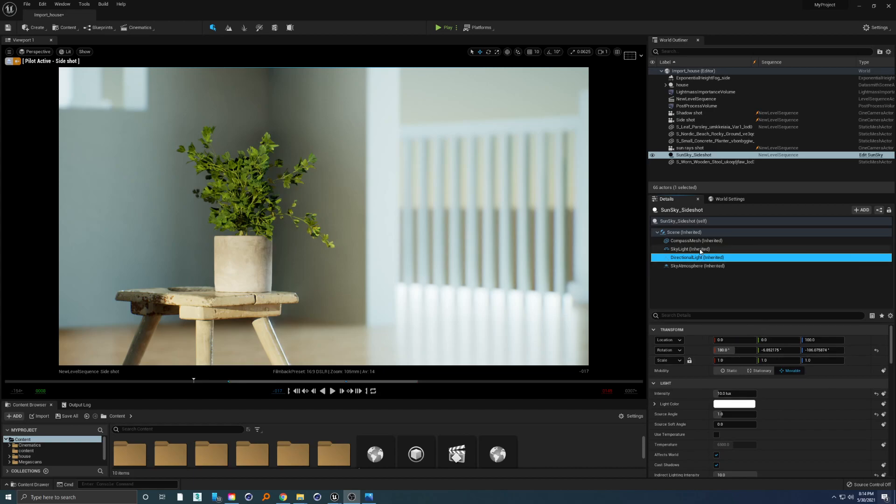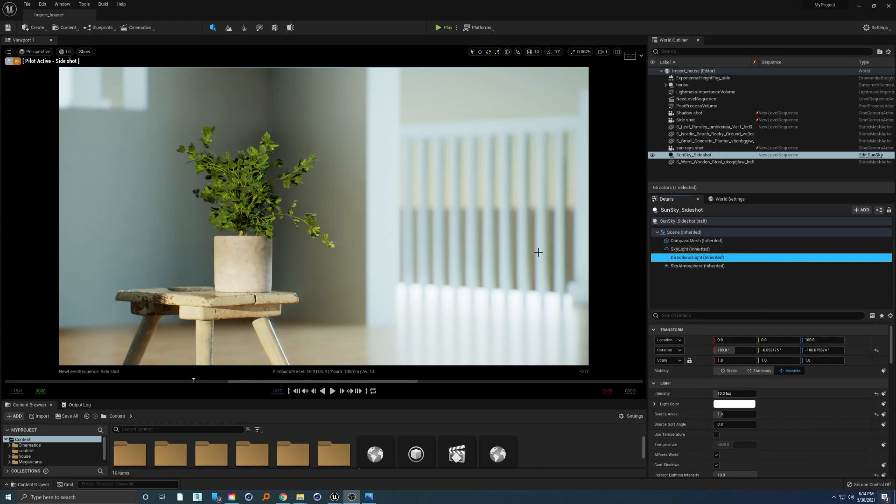And use this stuff that I showed you in this tutorial to make your own scene and direct your camera and lighting the way you like it. I hope you enjoyed this one and see you soon.